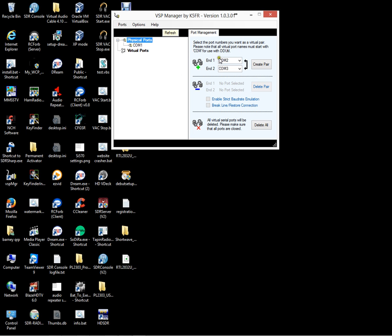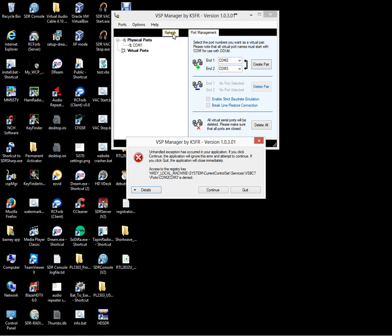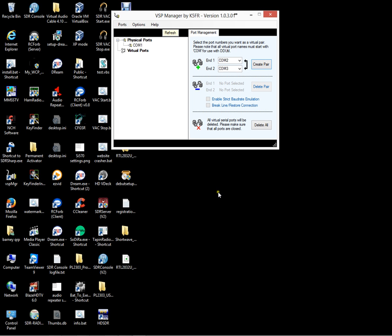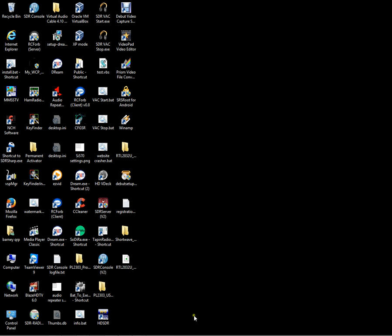We need to create another pair. So COM2 and COM3 come up automatically. Click on the Create Pair button and then click. Quite often get that exception in Windows 8. Now click refresh and you'll see the ports are there. Now you can minimize that.